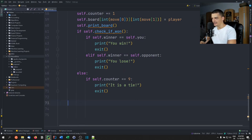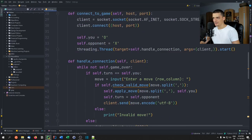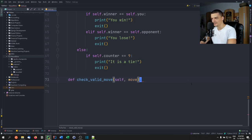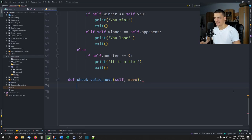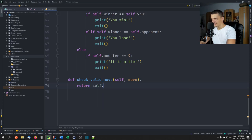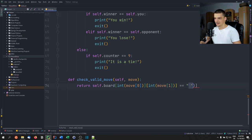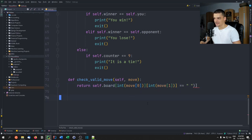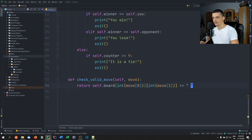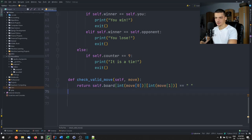Let's define `check_valid_move(self, move)` first. This is a one-liner: we just return whether `self.board[int(move[0])][int(move[1])]` equals a blank space — the return value is the boolean of that expression.